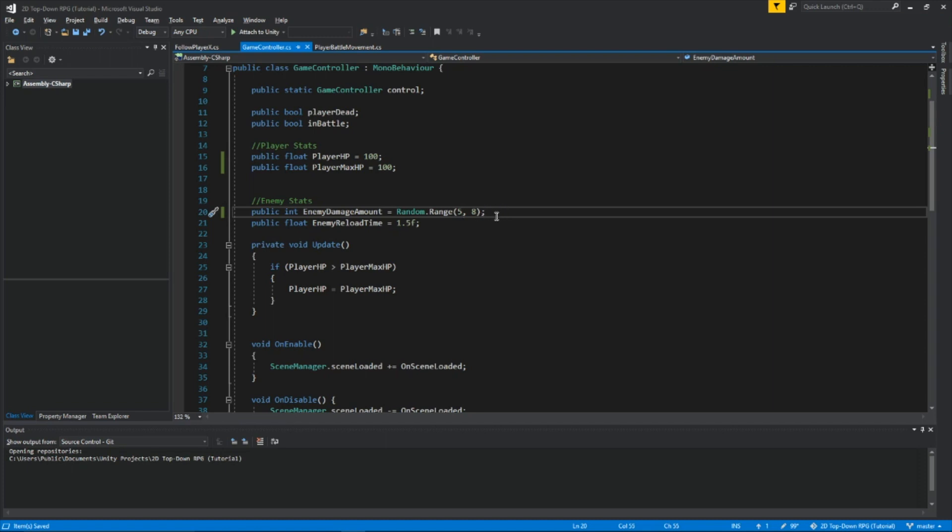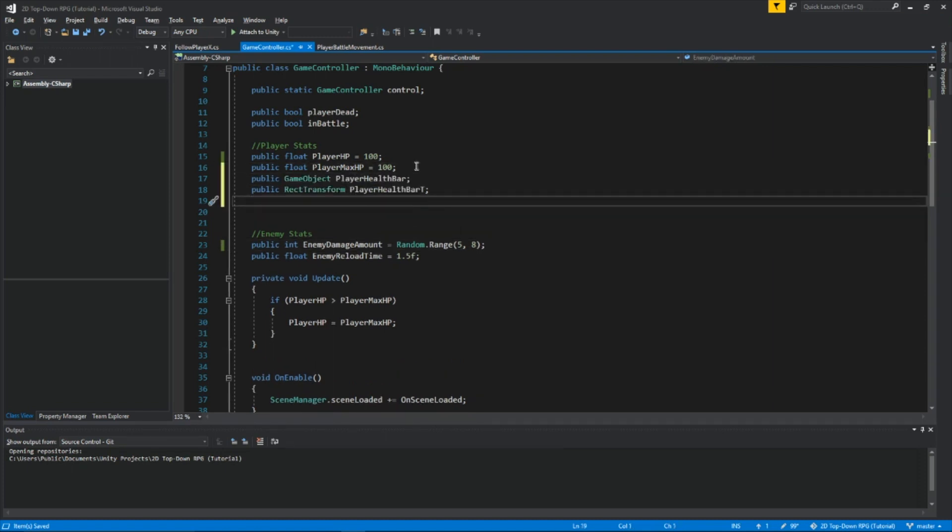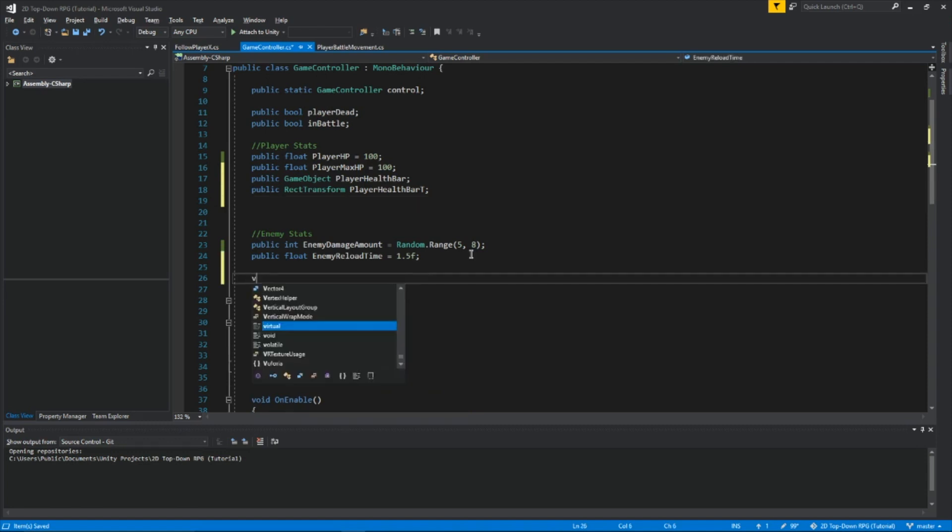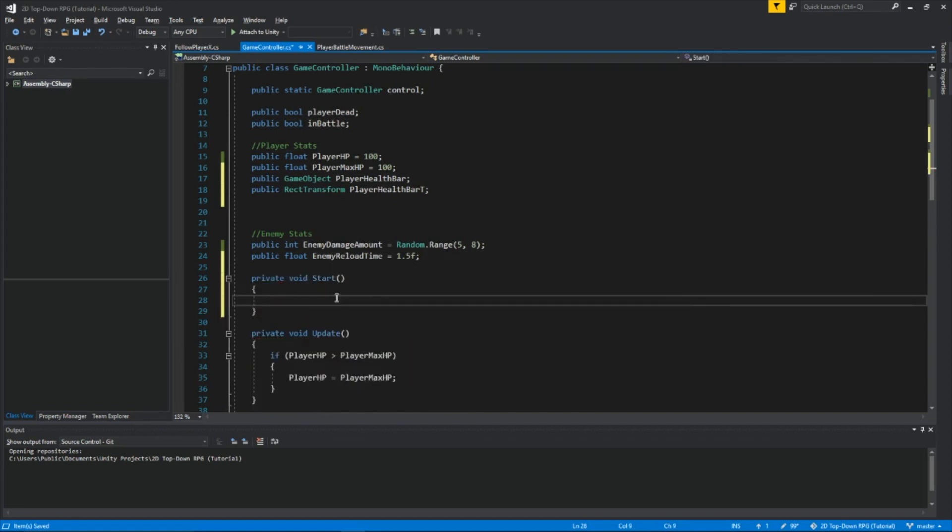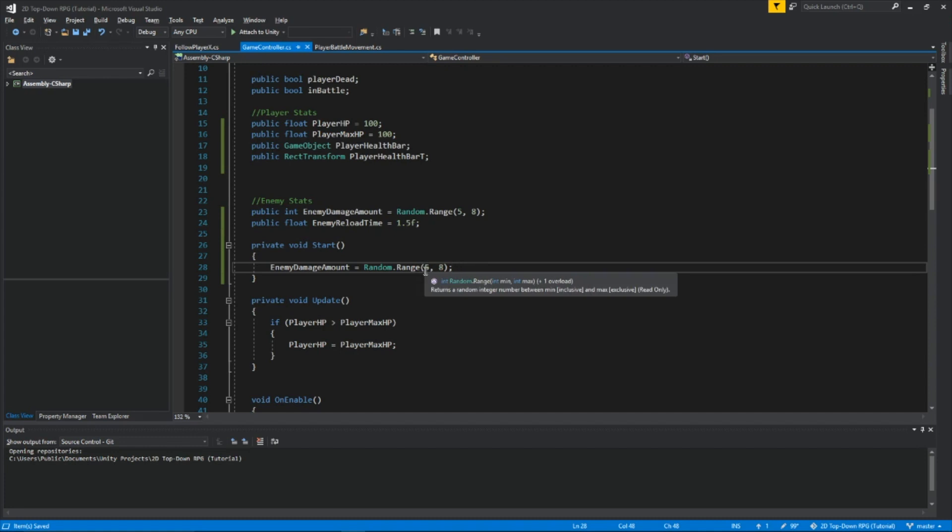And under player stats, I added a public game object player health bar and a rect transform player health bar T for transform, because we're going to be manipulating the health bar inside this script. Let's create a start function. So this is so whenever we go in the battle scene, the amount of damage he'll do to us will already be random and not just start at 5 or 8.